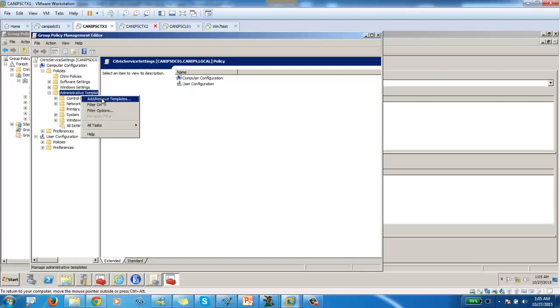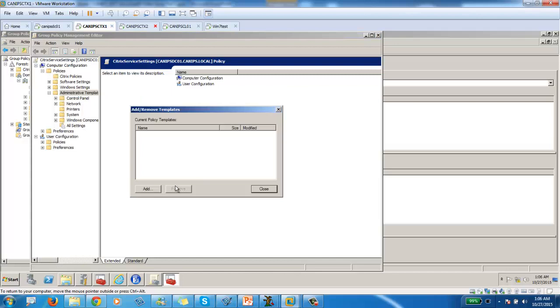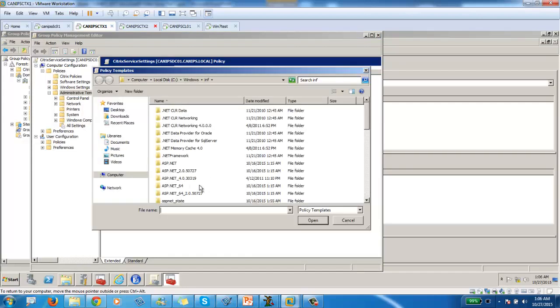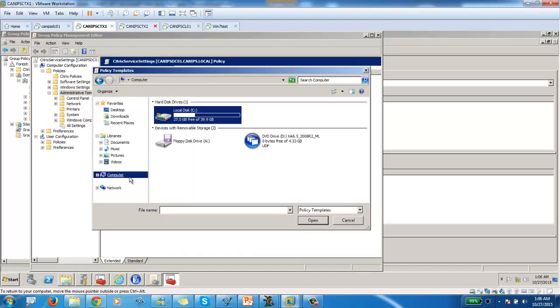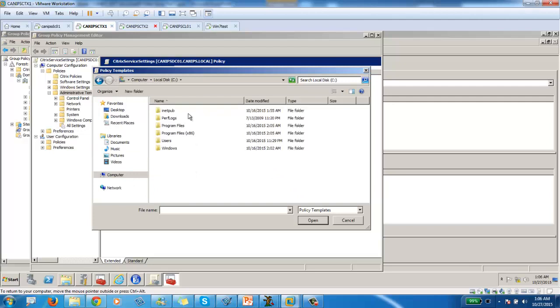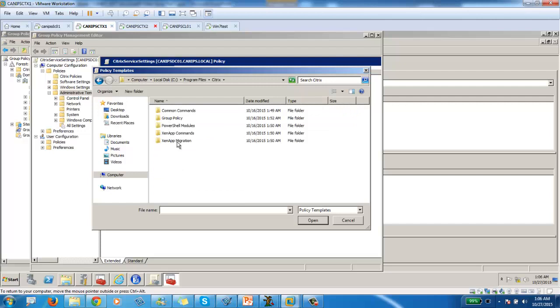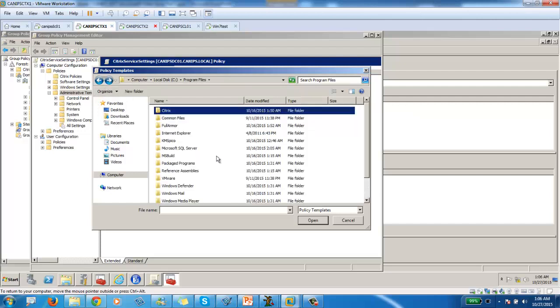So that Citrix template doesn't exist. Although you can see there are some Citrix policies exist, this we're going to see later. These are other policies, but especially for pass-through authentication, we need to add a template. So all we need to do is add. And we need to go to this location, program file, Citrix.